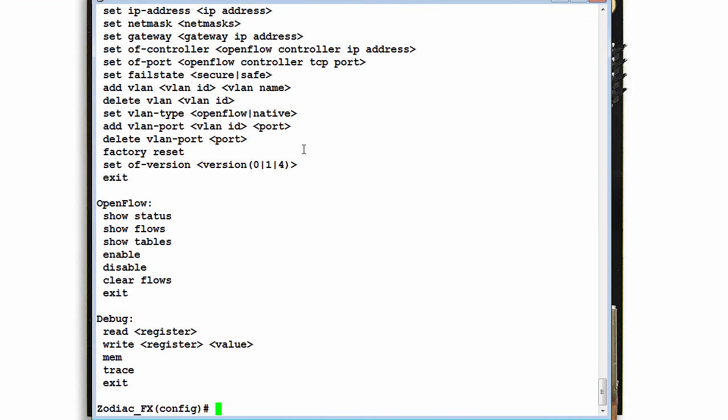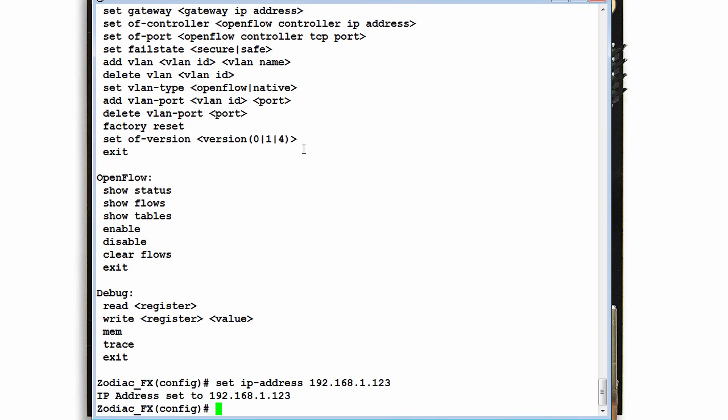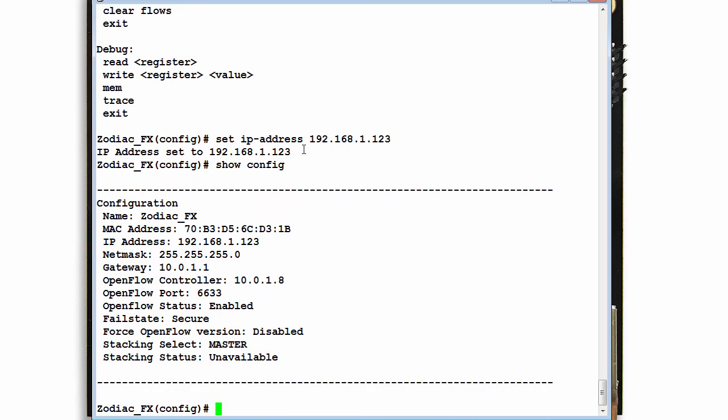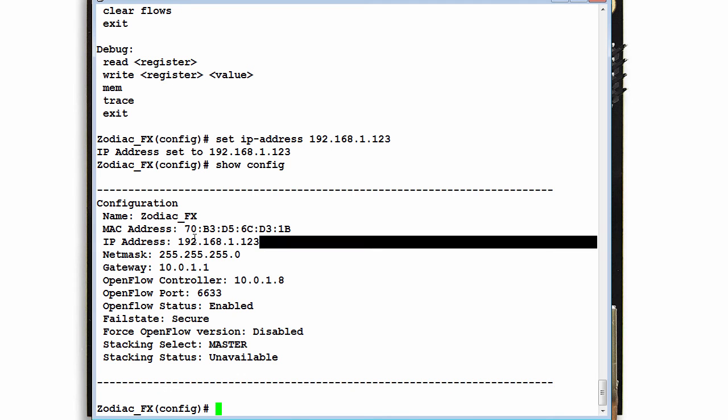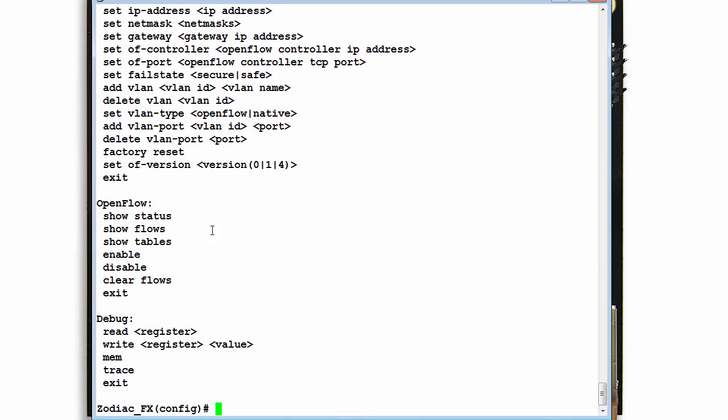So help shows me the commands. First one: set IP address 192.168.1.123. I'll make it simple. Show config. IP address is now 192.168.1.123.